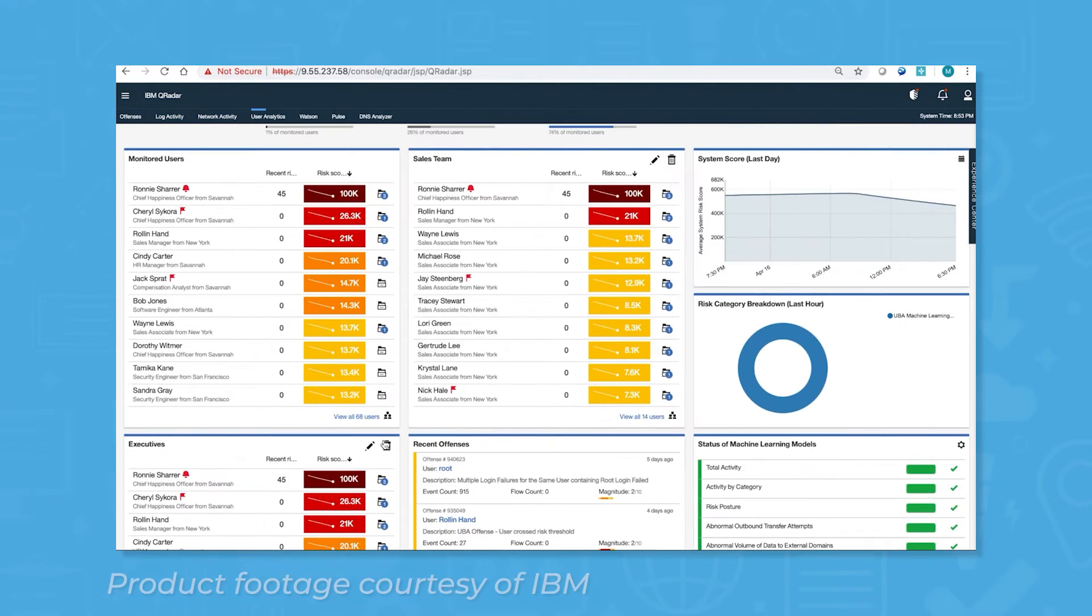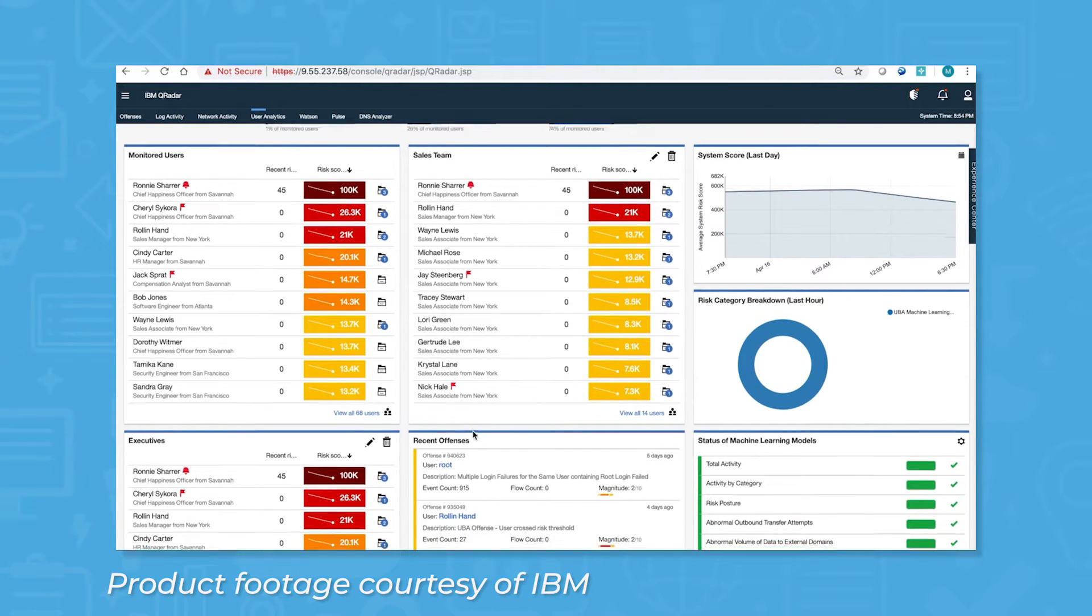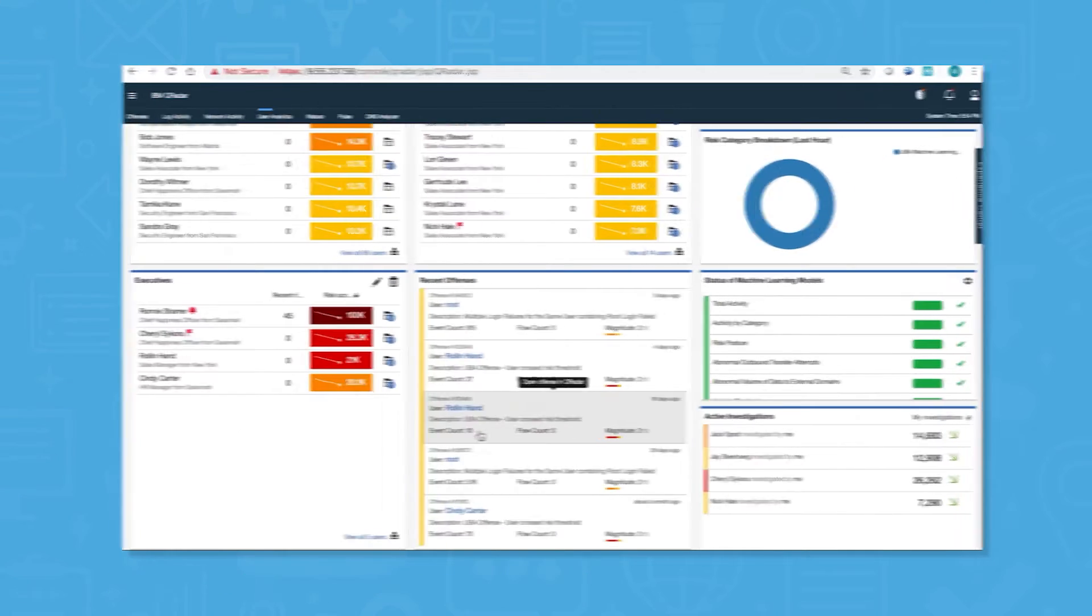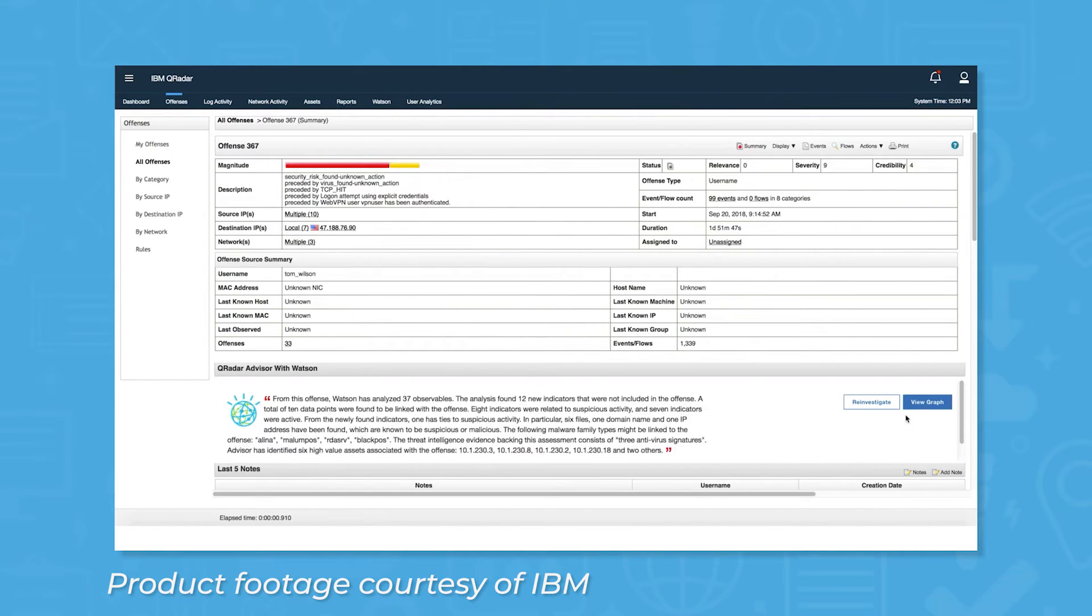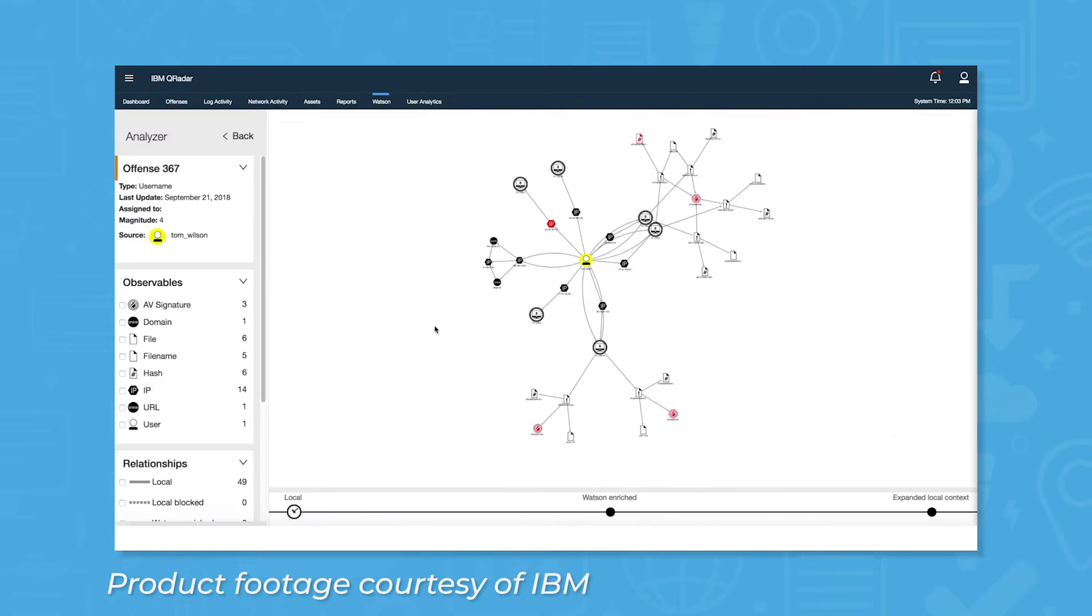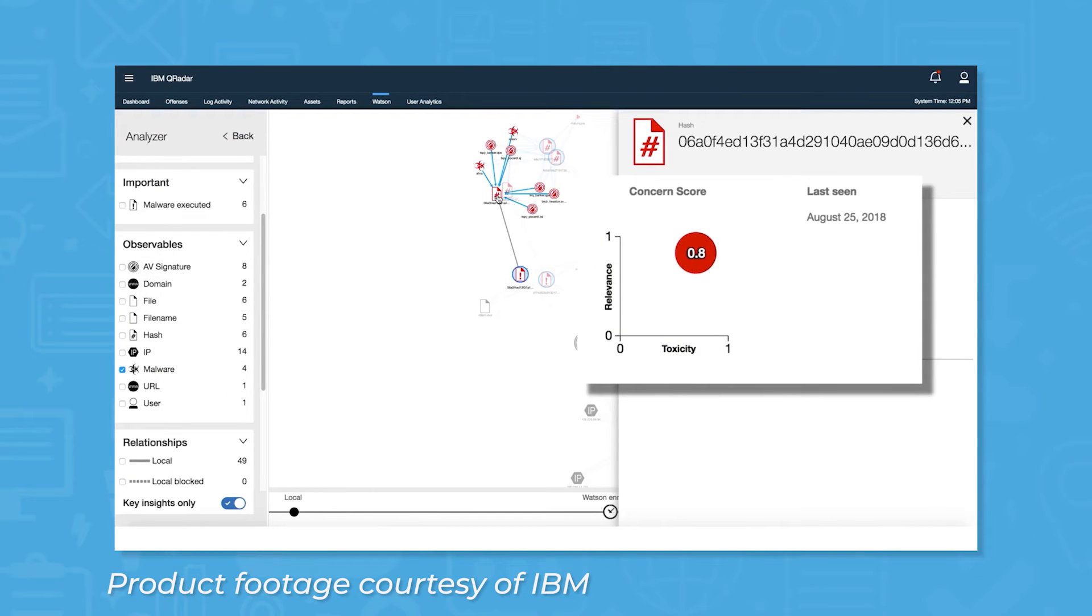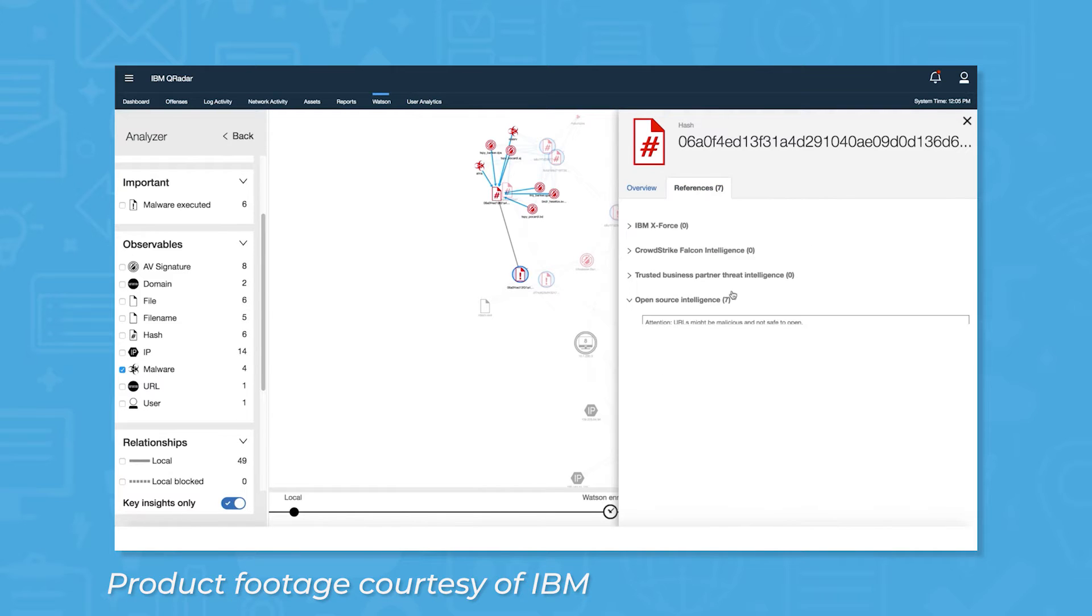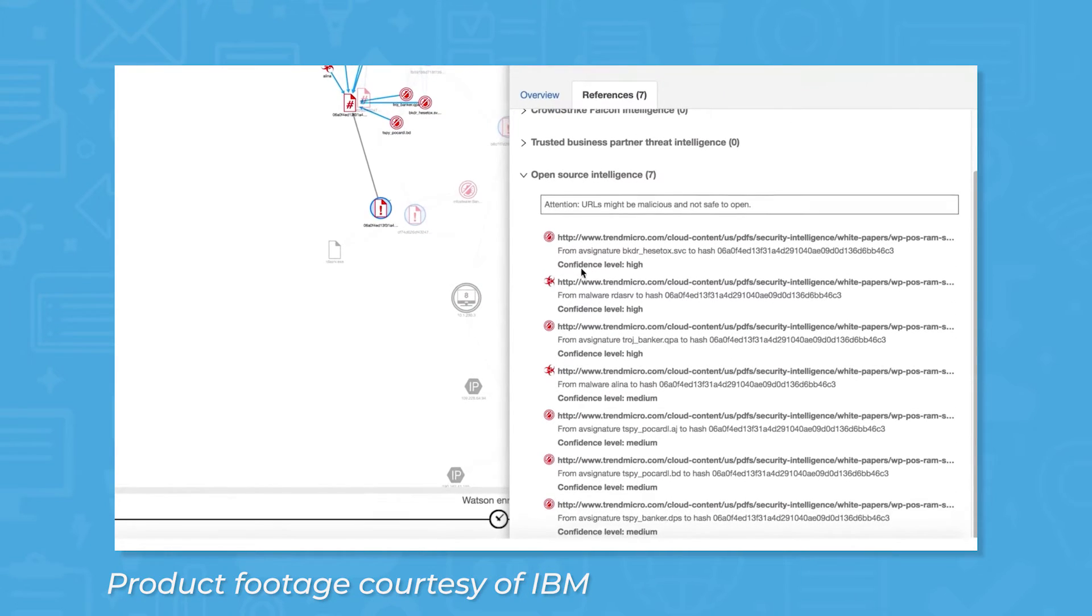The ability to connect the system to hundreds of endpoints makes for comprehensive threat detection, and the number of events the system can collect and process per second is lightning fast. For the threats that do slip past its defenses, QRadar comes with powerful investigation tools that use Watson, the artificial intelligence for business program from IBM. This allows for fast insights, speeding up response times for SOCs.